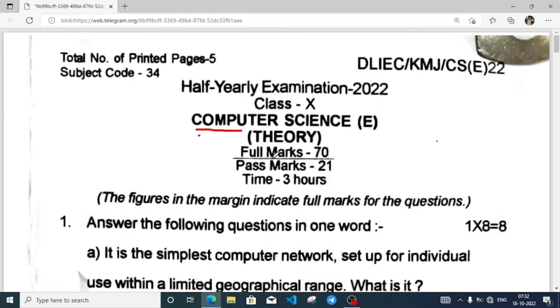Welcome to it's Rafiq. In today's video, I am going to solve the half-yearly question paper of Karim Gans district. It was requested by one of my subscribers.